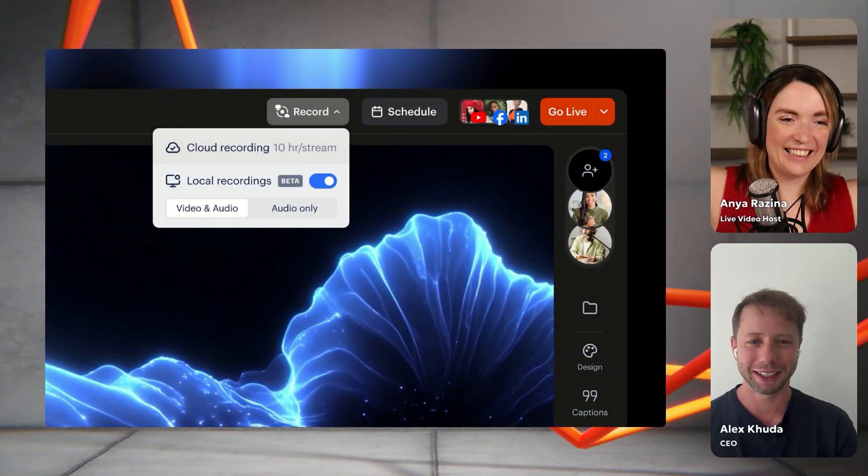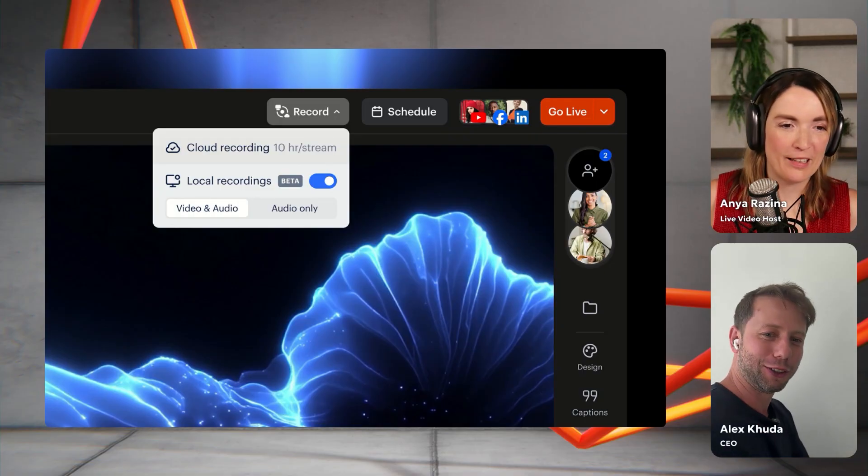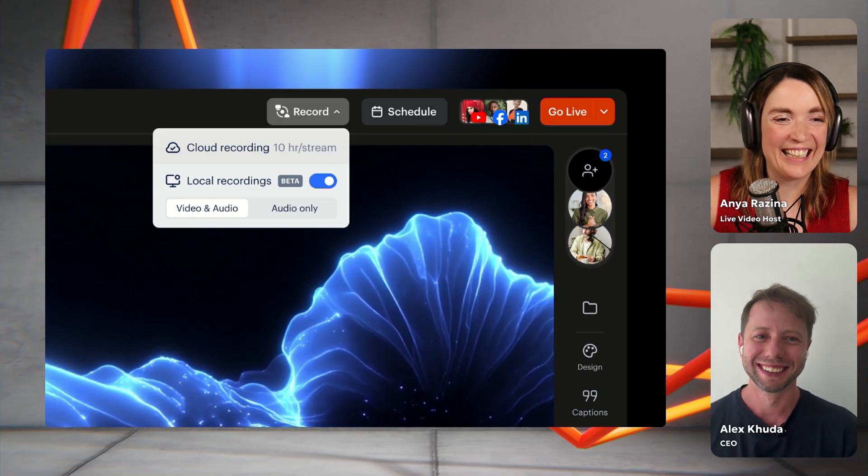My last topic before we take questions and welcome some cool guests is a teaser. This is not live yet as of today, but it is coming very soon — a super anticipated feature we've been asked about for at least a year by all kinds of creators. Drum roll... the wall is too close for me to spin around, but the wall is not too close for people recording in Restream Studio.